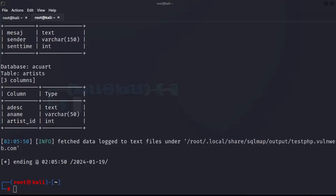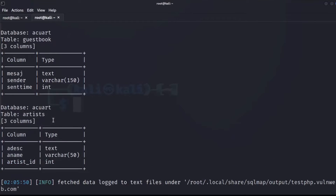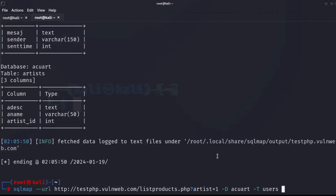Now we're going to try to dump some information from the database and manipulate it. We run sqlmap with the URL, artist=1, the --dump option, specify the database name acuart using -D, the table name using -T which will be users, then specify the column name and dump it.